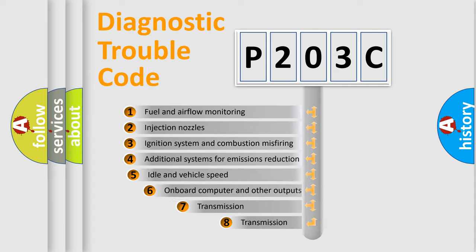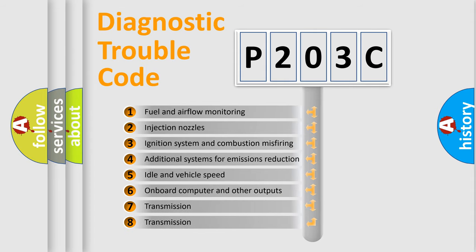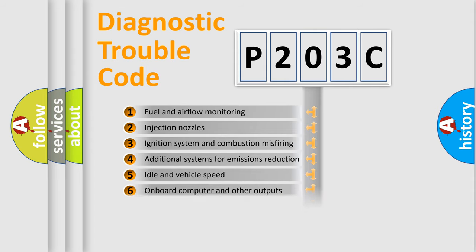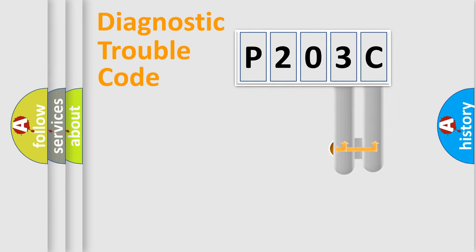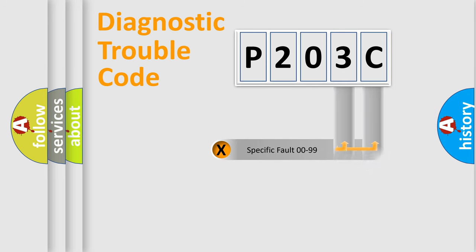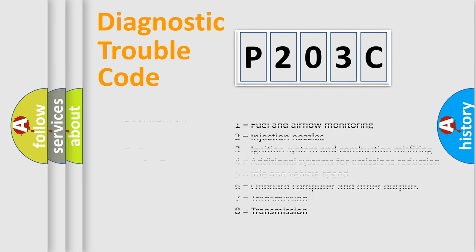The third character specifies a subset of errors. The distribution shown is valid only for the standardized DTC code. Only the last two characters define the specific fault of the group. Let's not forget that such a division is valid only if the second character code is expressed by the number zero.